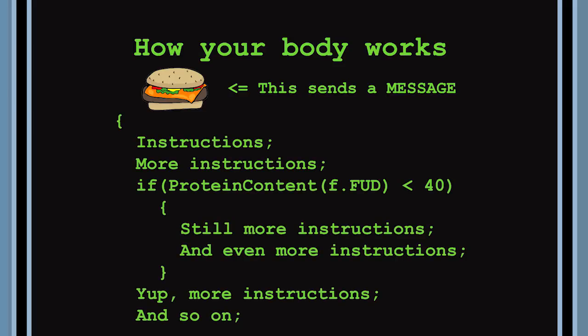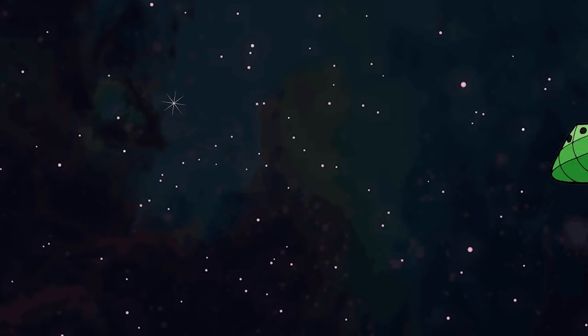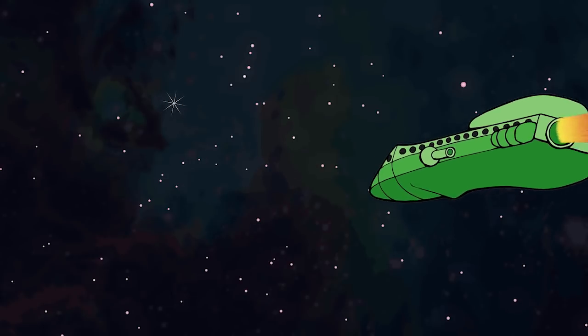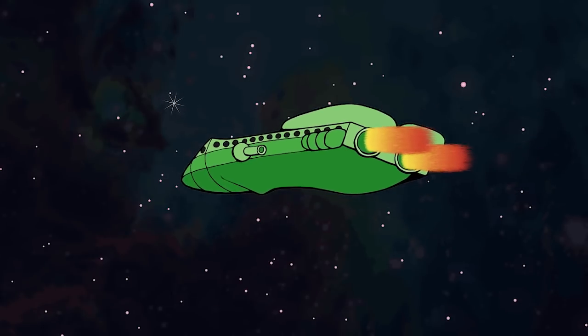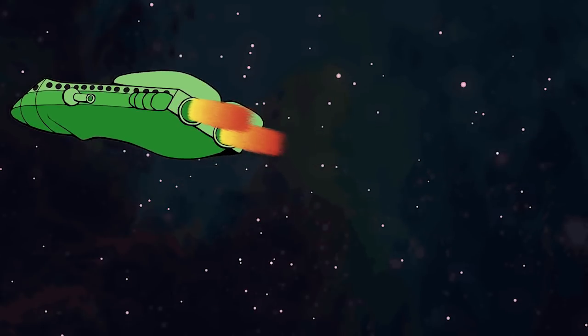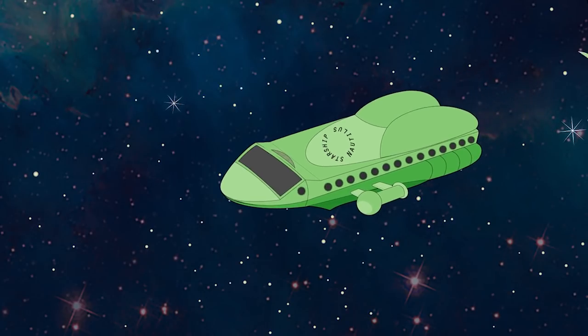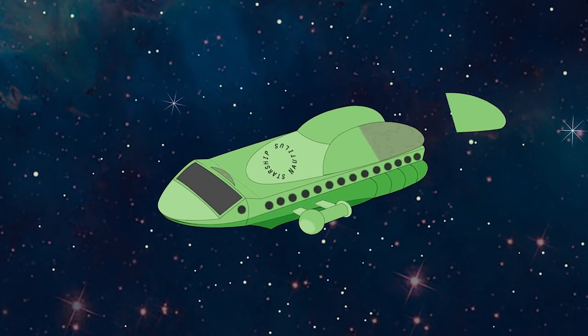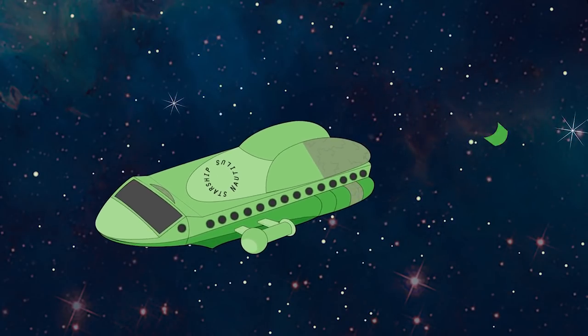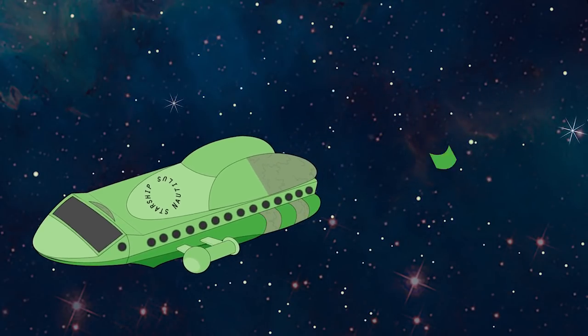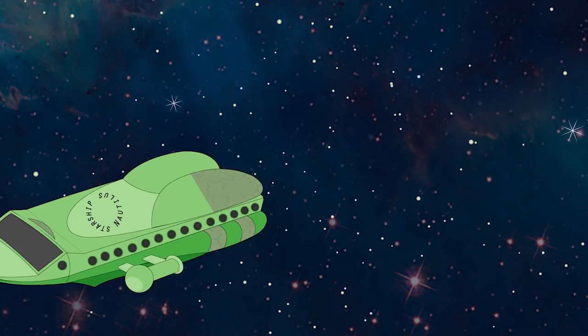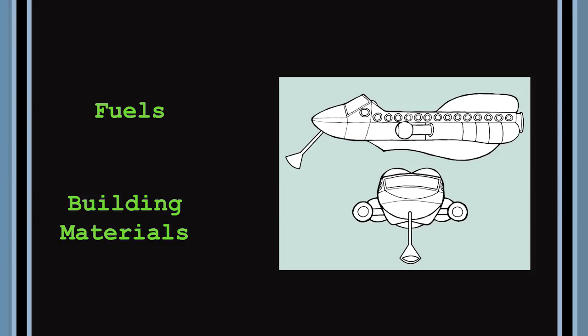Everything about you, from the color of your eyes to the size of your belly, is the result of your biological applications following instructions that are triggered by chemical messages. And guess what? Everything you eat sends a chemical message. You have to eat, of course. As the Nautilus explores the universe, it burns a lot of fuel.